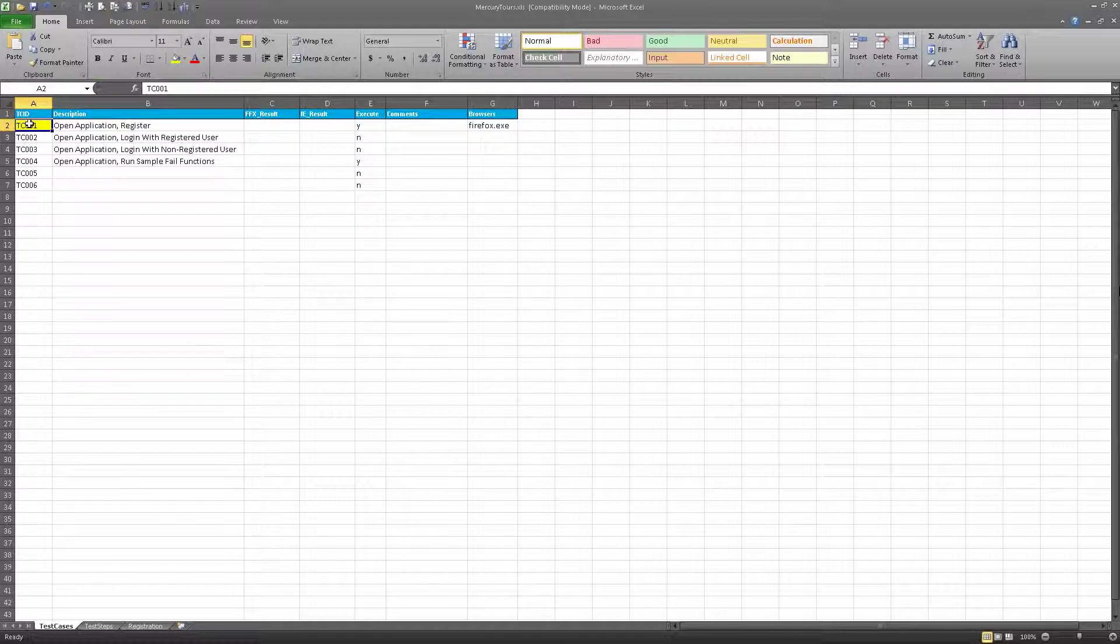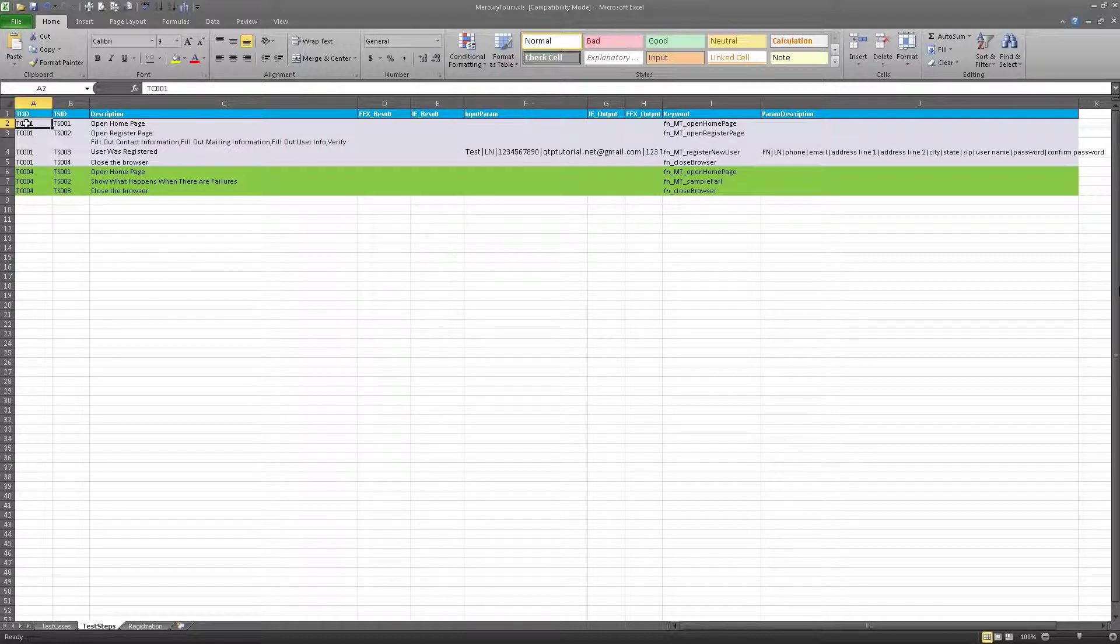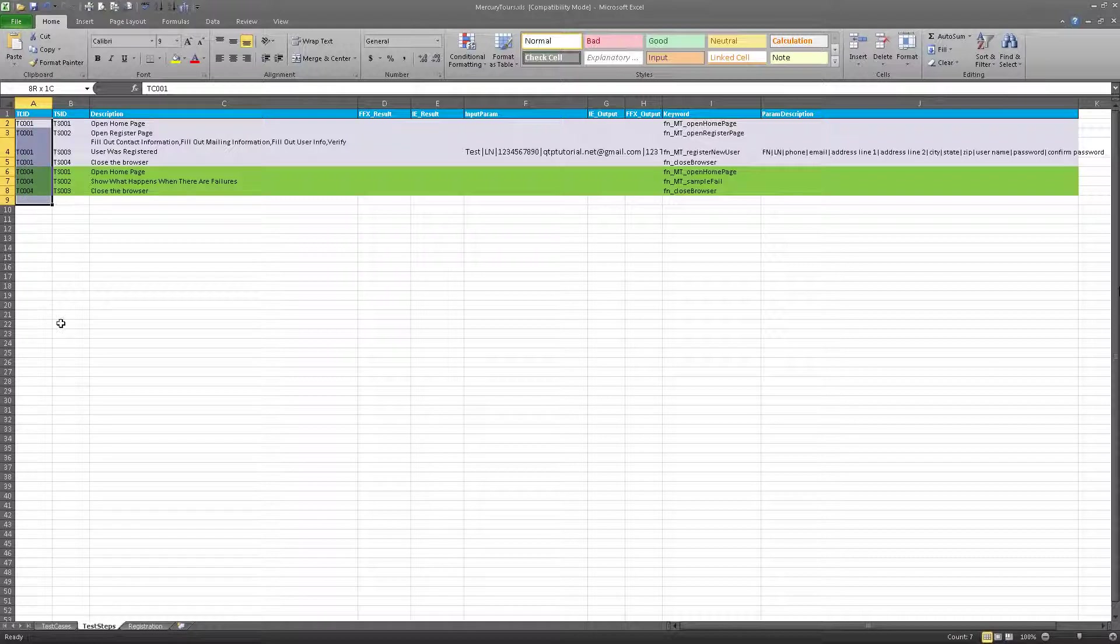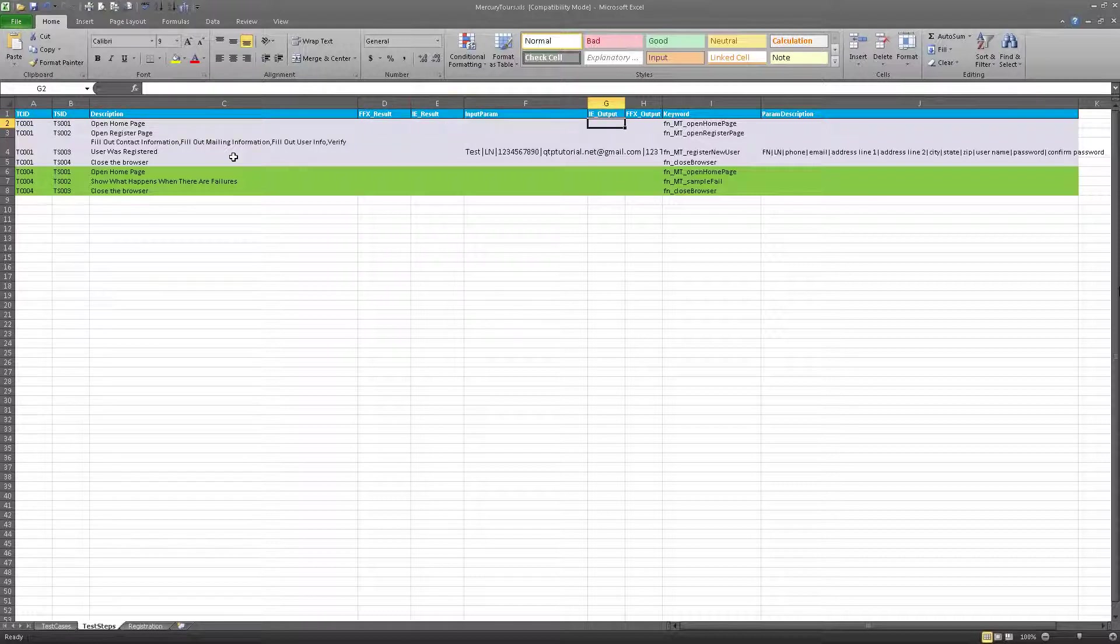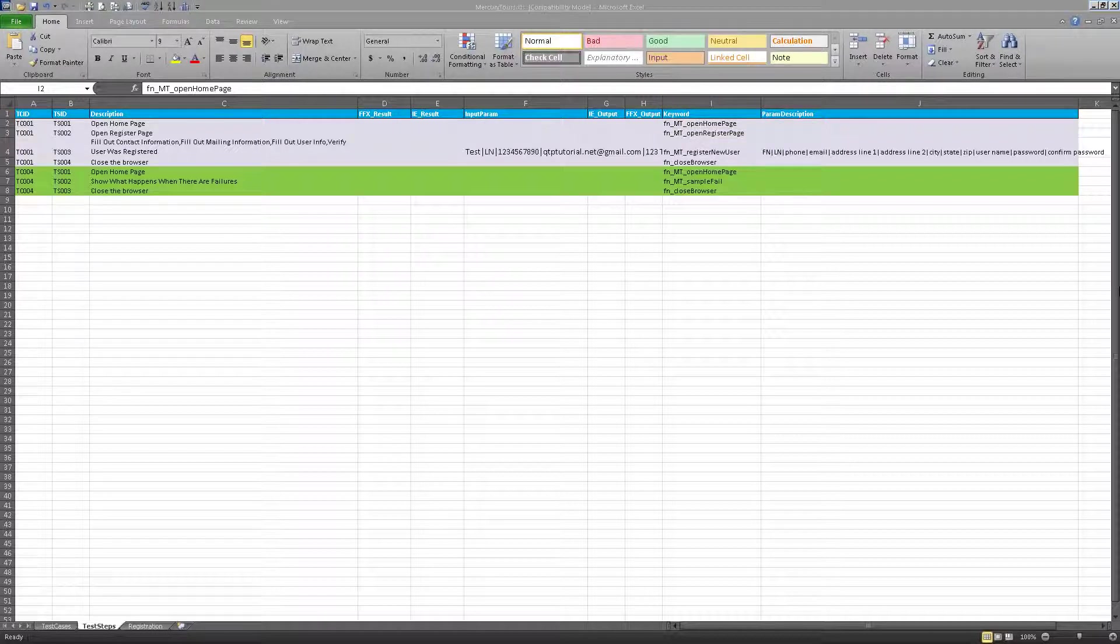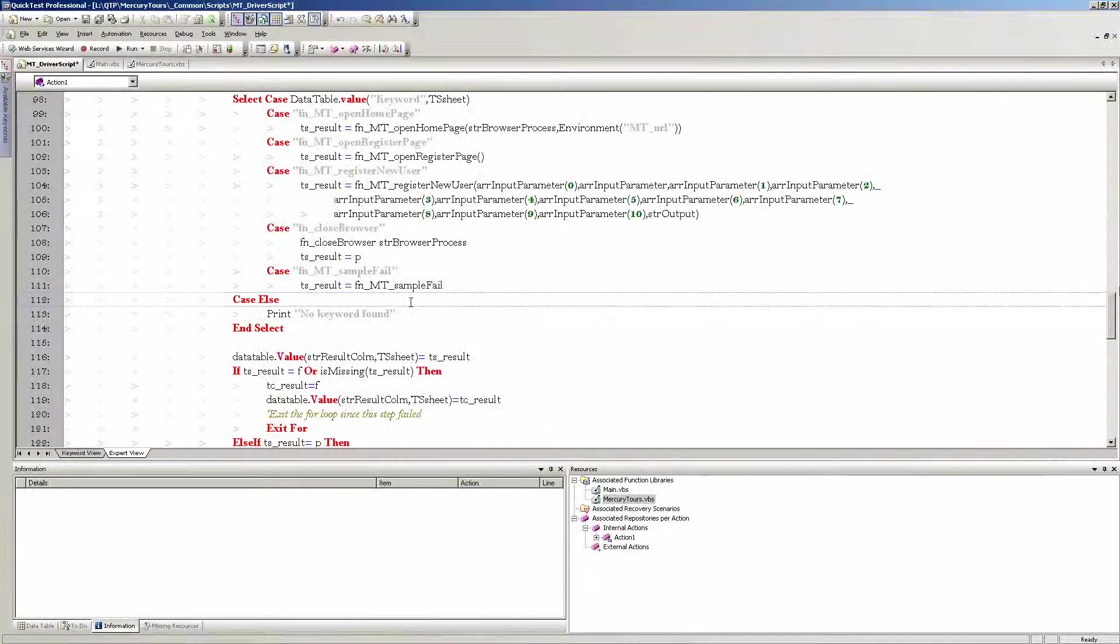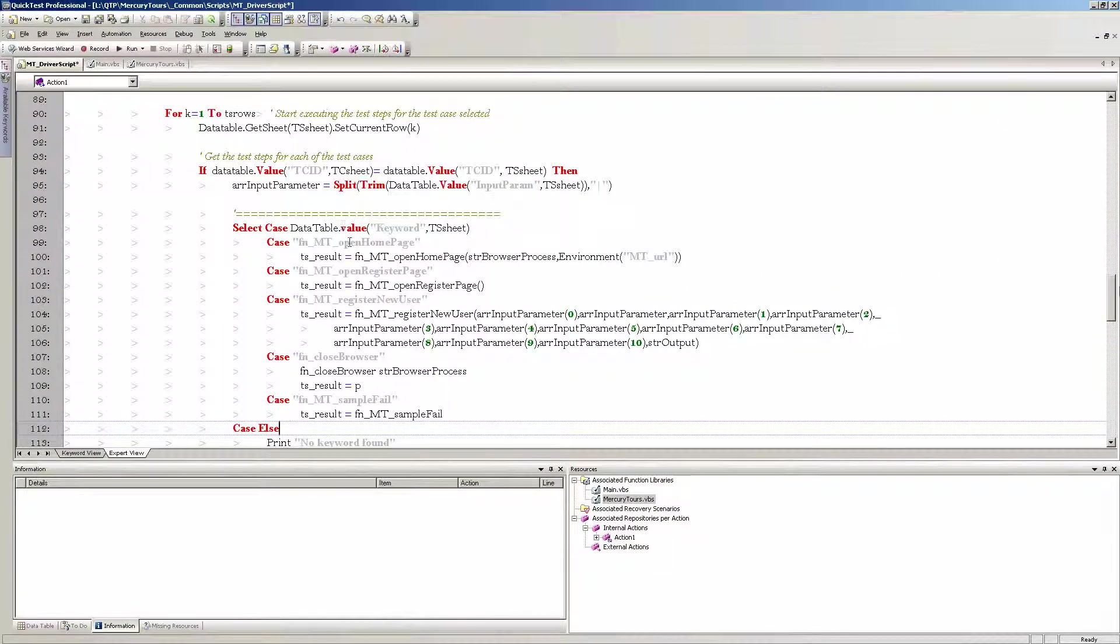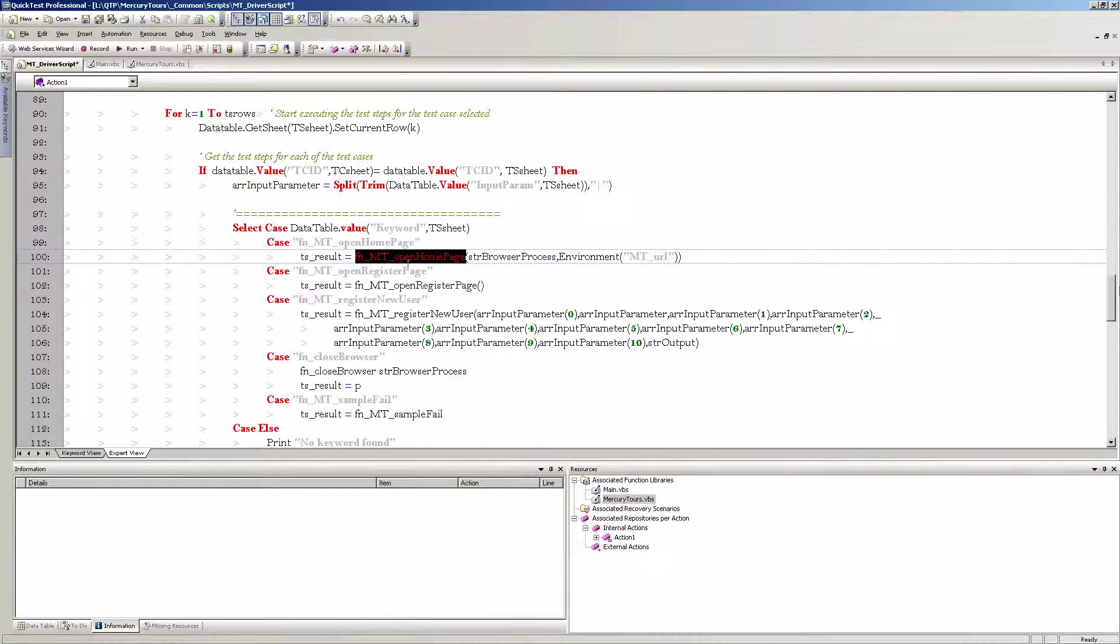The next step, once it's captured test case ID, it will come to the test steps sheet. And in the test steps sheet, the first thing it does is run from the beginning to the end of the spreadsheet and it looks for the same test case ID. If the test case ID matches, which it does in this case, all it's going to do is come over here to the keyword, get this keyword, go to the driver script, find the keyword, and execute the function that's associated with that keyword. That's it.